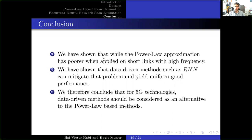Now we conclude. We have shown that while the power-law approximation has poor performance when applied on short links with high frequency, data-driven methods such as recurrent neural networks can mitigate that problem and yield uniform performance. We therefore conclude that for 5G technologies, data-driven methods should be considered as an alternative to the power-law-based method.